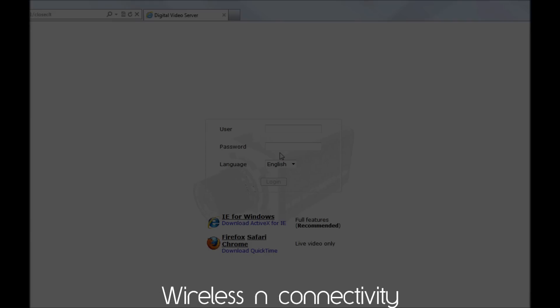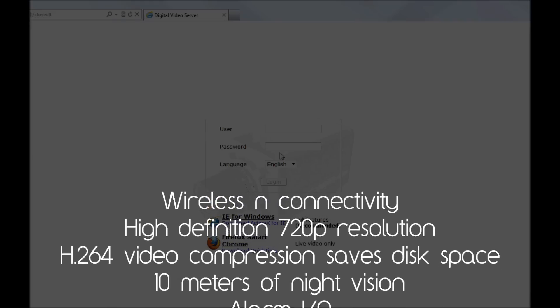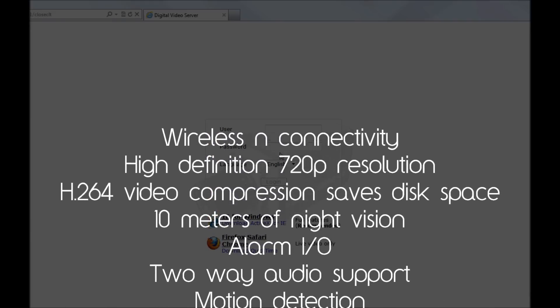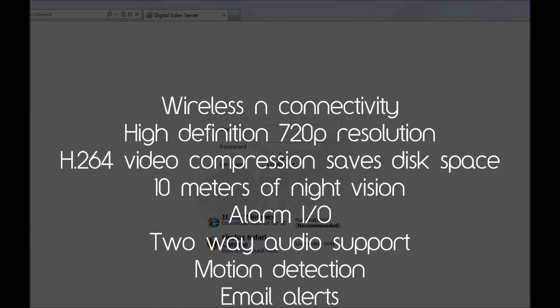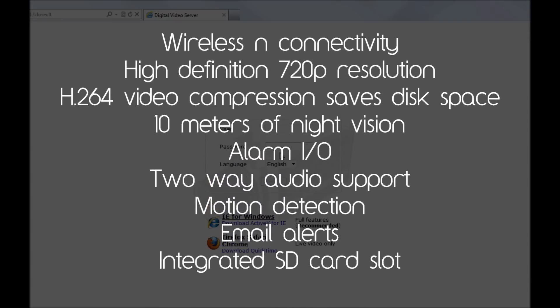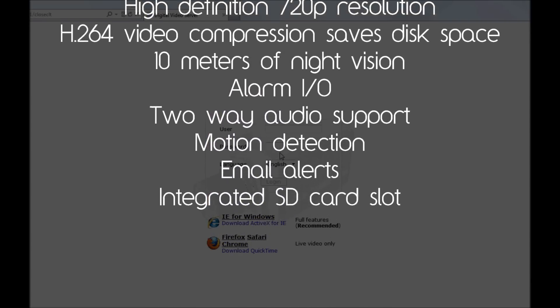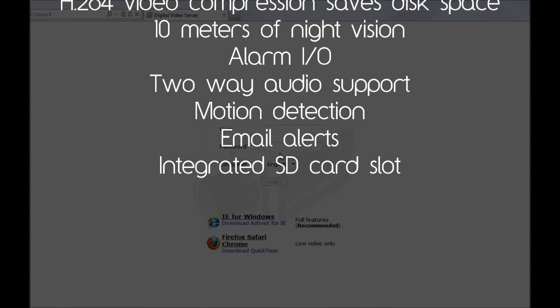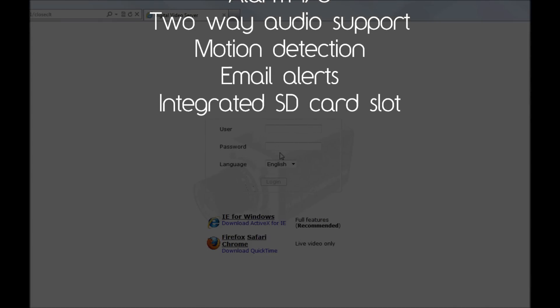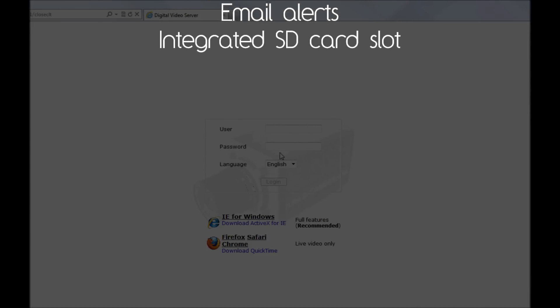This camera has wireless N connectivity, high definition 720p resolution, H.264 video compression to save disk space, 10 meters of night vision, alarm input output, two-way audio support, motion detection and email alerts, and an integrated SD card slot.